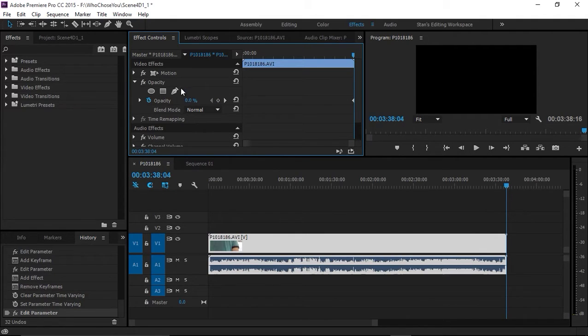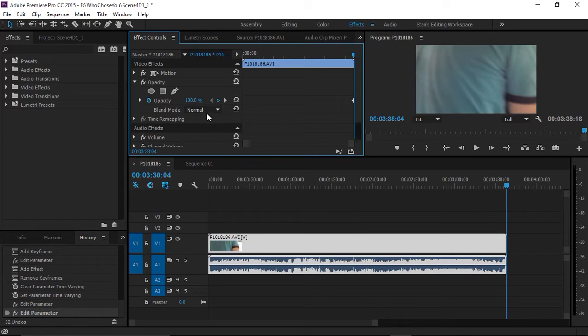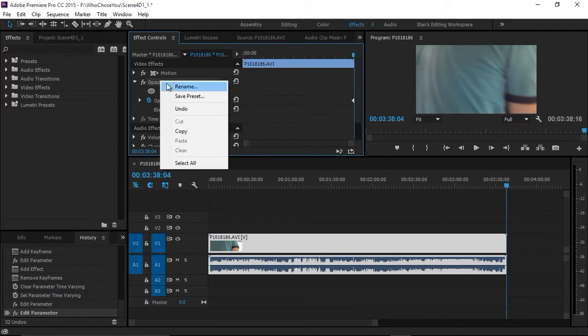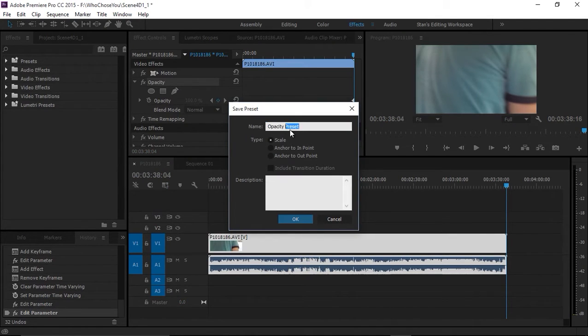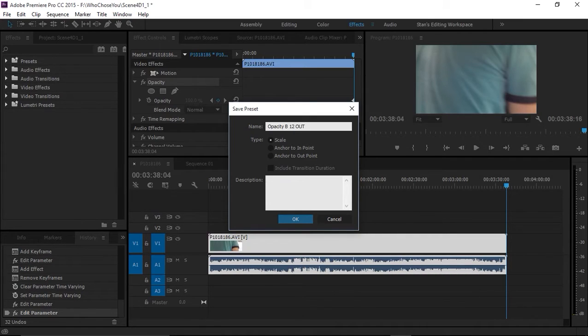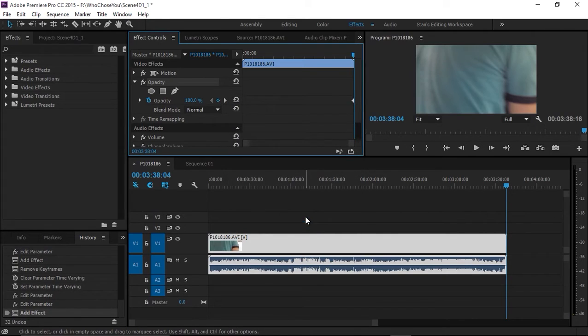Then set opacity to 100. Now right-click, save preset, opacity B_12_out, anchor to out point, and click OK.